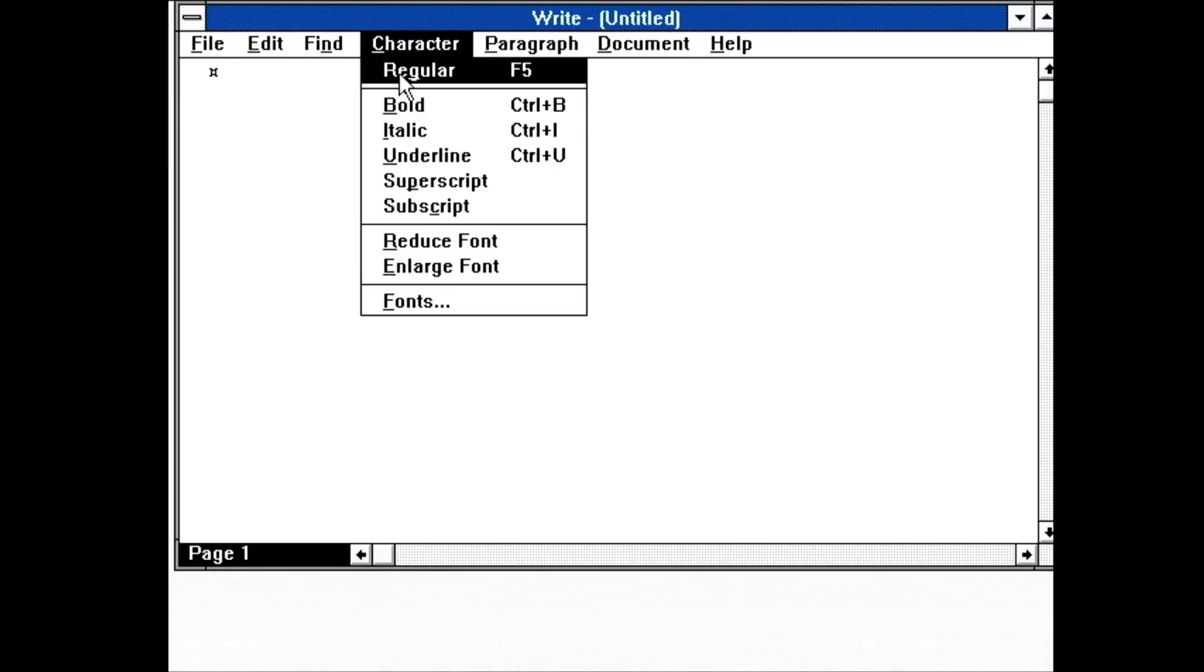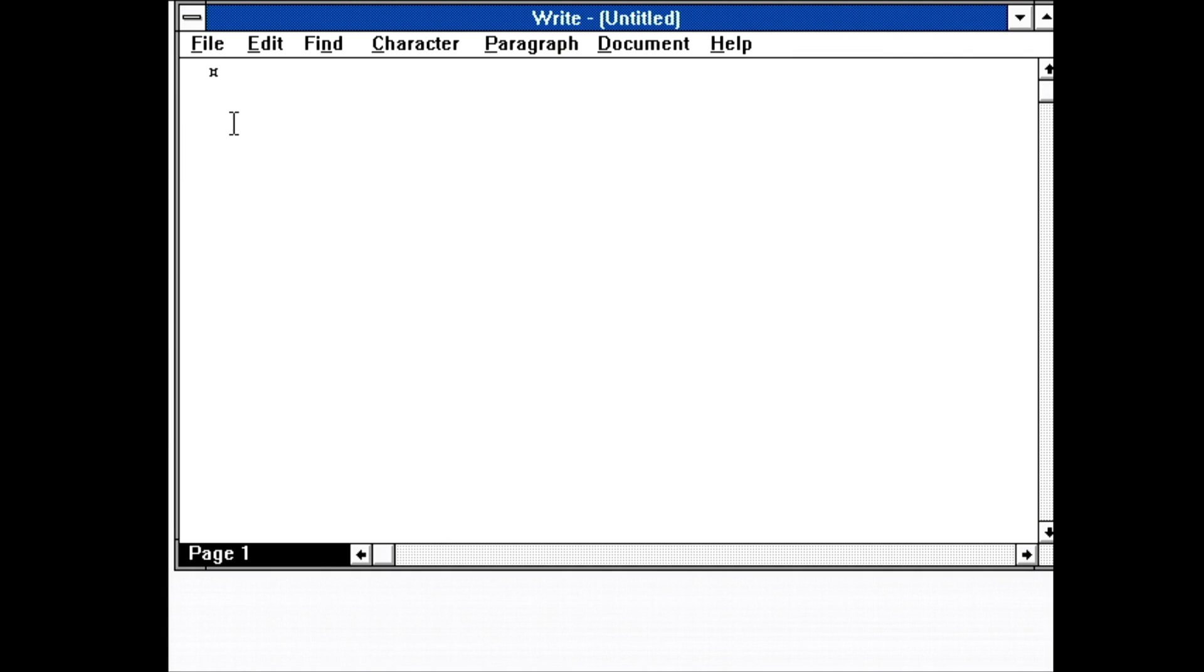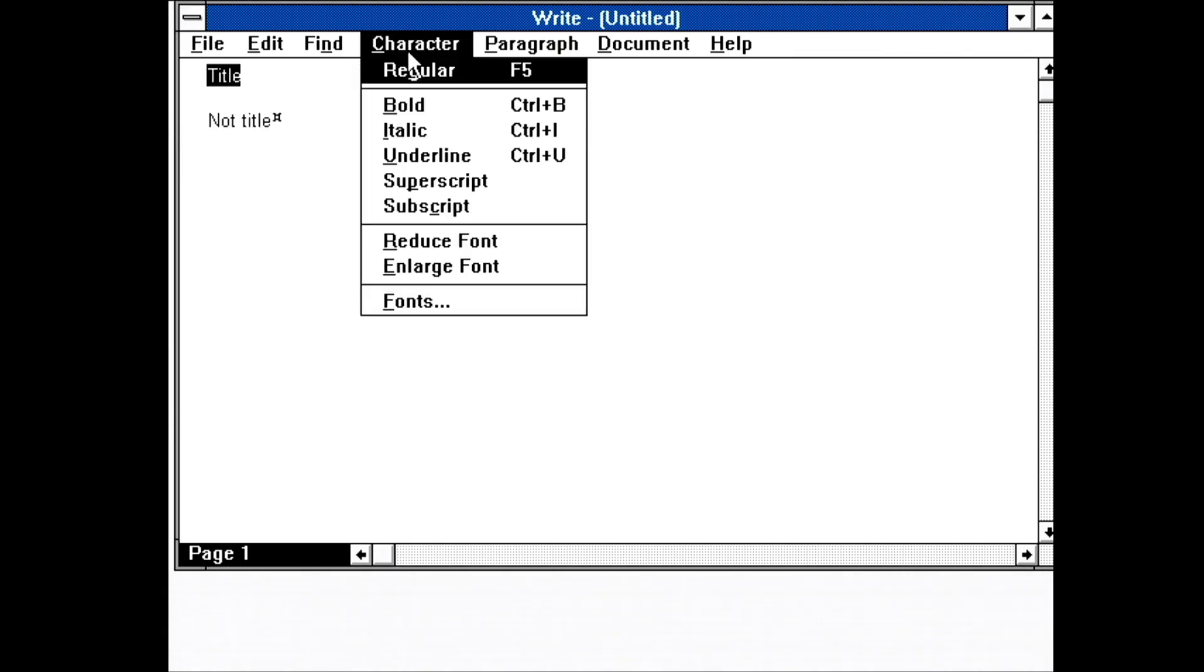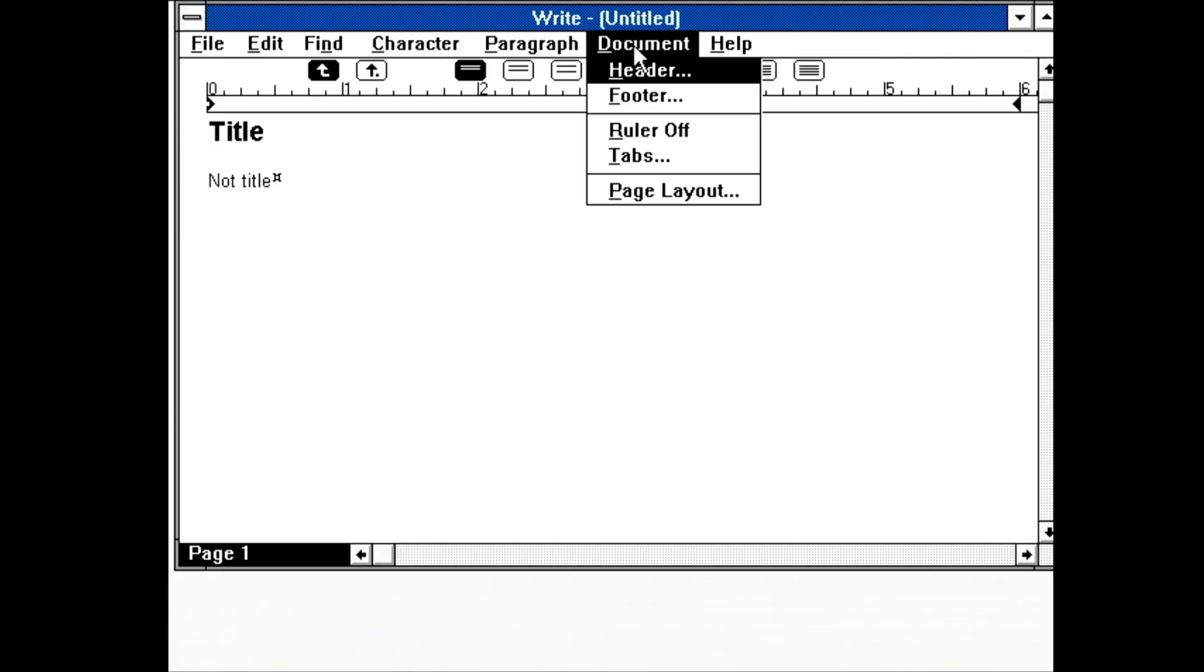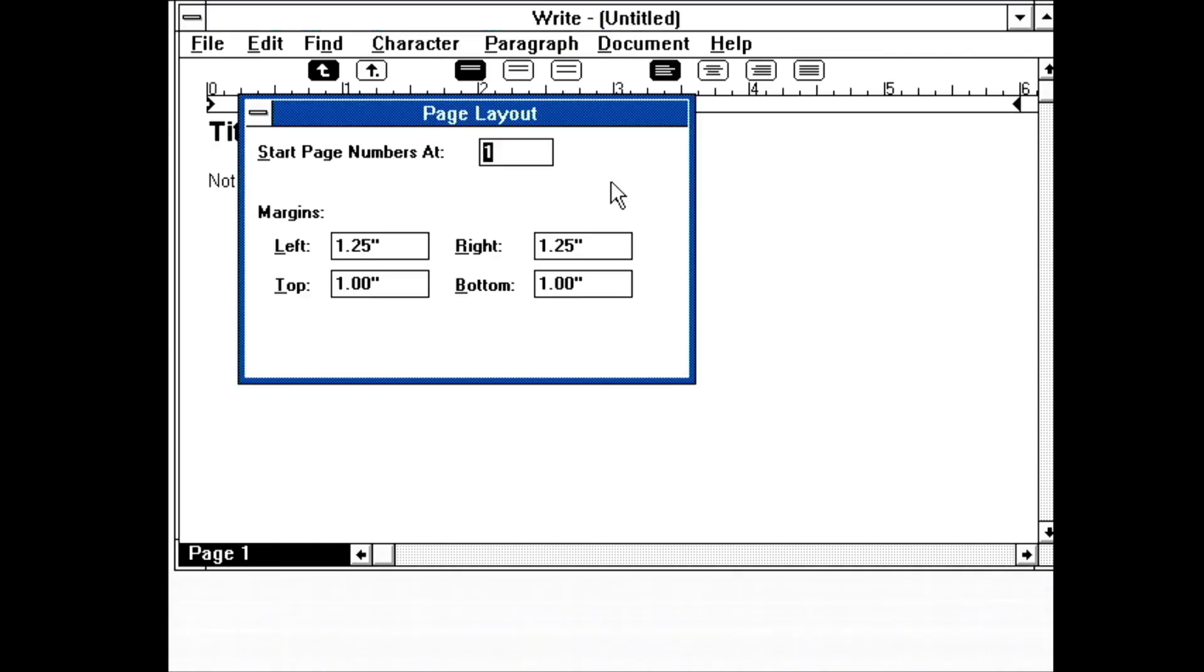First is Write. Write is a very basic word processor. No spell check, no automatic figure numbering, clunky controls for changing fonts. It gets the job done, but not more.